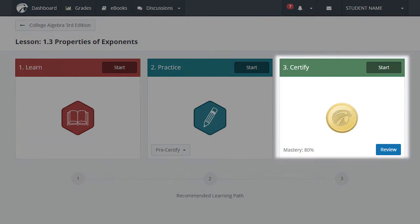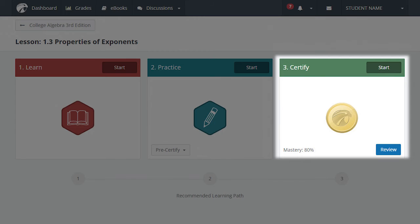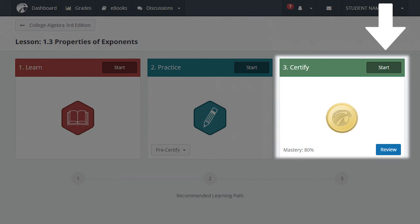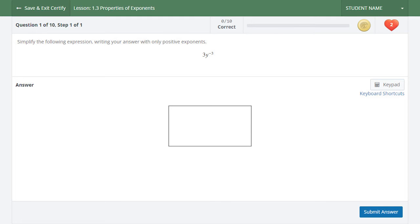Note that you must achieve mastery in Certify mode to receive credit for the lesson. The mastery level is displayed in the lower left corner of the Certify module. You'll need to answer this percentage of questions correctly in order to receive credit for the assignment. Select the Start button in the top right corner of the Certify module to begin. In Certify mode, you no longer have the options to skip, try similar, or access tutor. These options and learning aids have been removed from Certify so that you are held accountable for understanding the material on your own, as you would be on quizzes or tests.